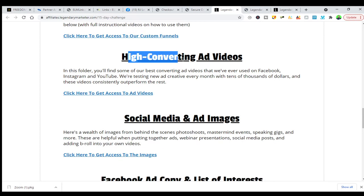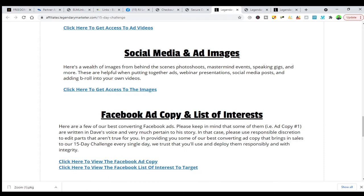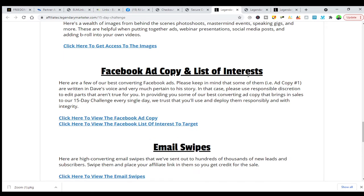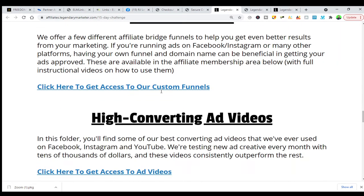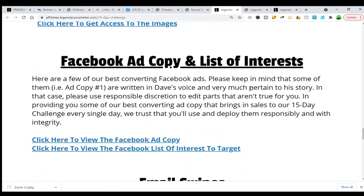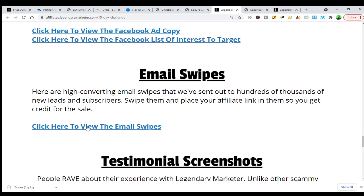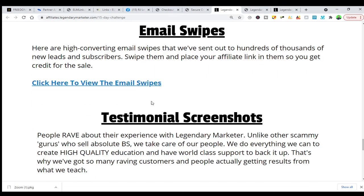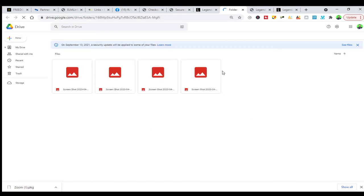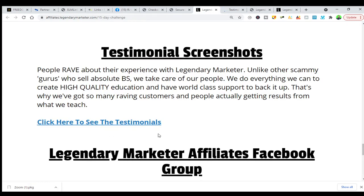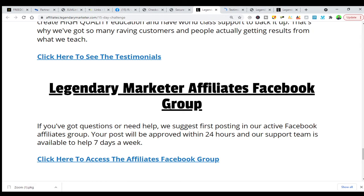If you are using ClickFunnels, the custom funnel is ready to go for running ads. You can grab ads from here — social media ads and emails, including a Facebook ads copy and list of interests. They also have high-converting ad videos, social media content, Facebook ad copy, and email swipe files, so you don't have to write the emails yourself. You can also access testimonial screenshots — click to see what people are saying and it will go to your Google Drive.